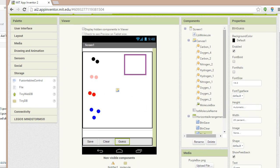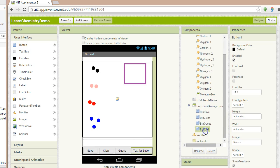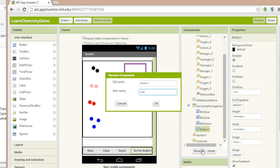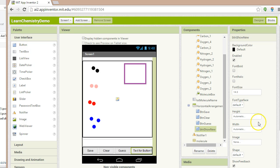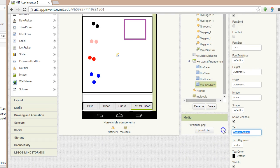I'll grab a new button and drag it over here. We're going to call it BTN — we'll rename it BTN show new. For the text, we're going to change it to show new. That way, when we click on this button, it's going to read from our database, pull a tag at random — one of the molecules at random — show that molecule name up at the top of the screen, and then we have to guess what it is.